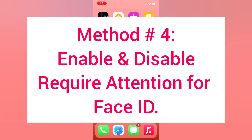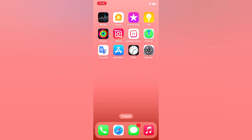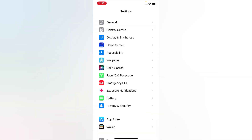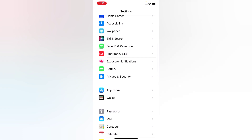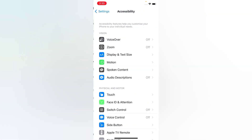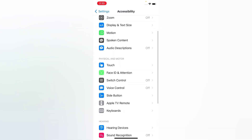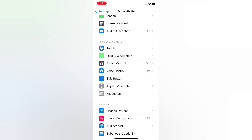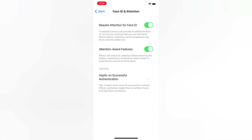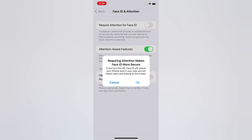Method four: enable and disable Require Attention for Face ID. Open the Settings app on your iPhone, scroll down and tap Accessibility, then scroll down and tap Face ID & Attention. Turn off Require Attention for Face ID, wait a few seconds, then turn it back on.